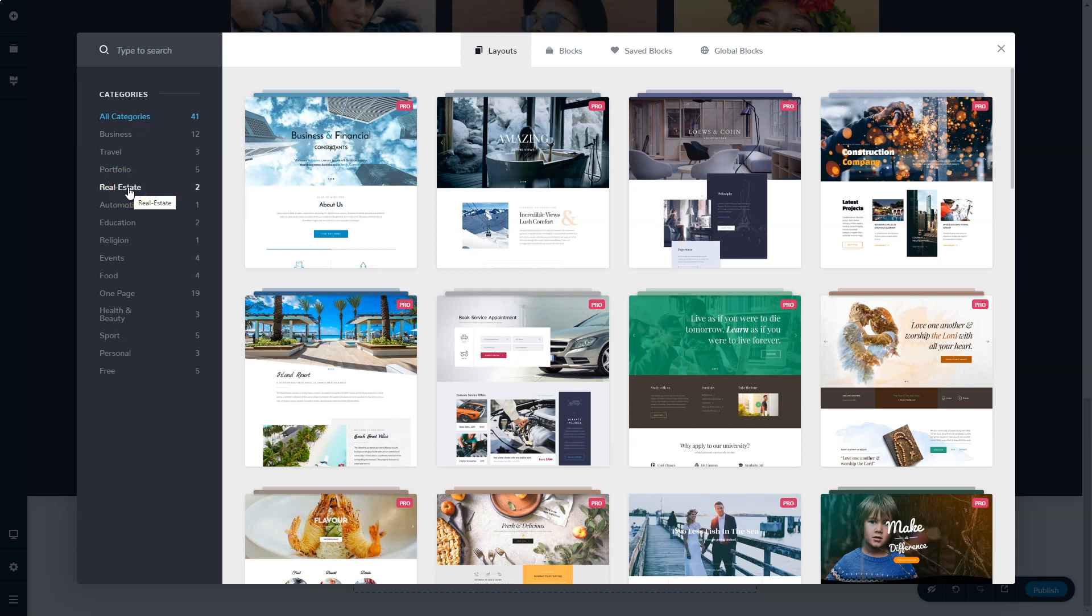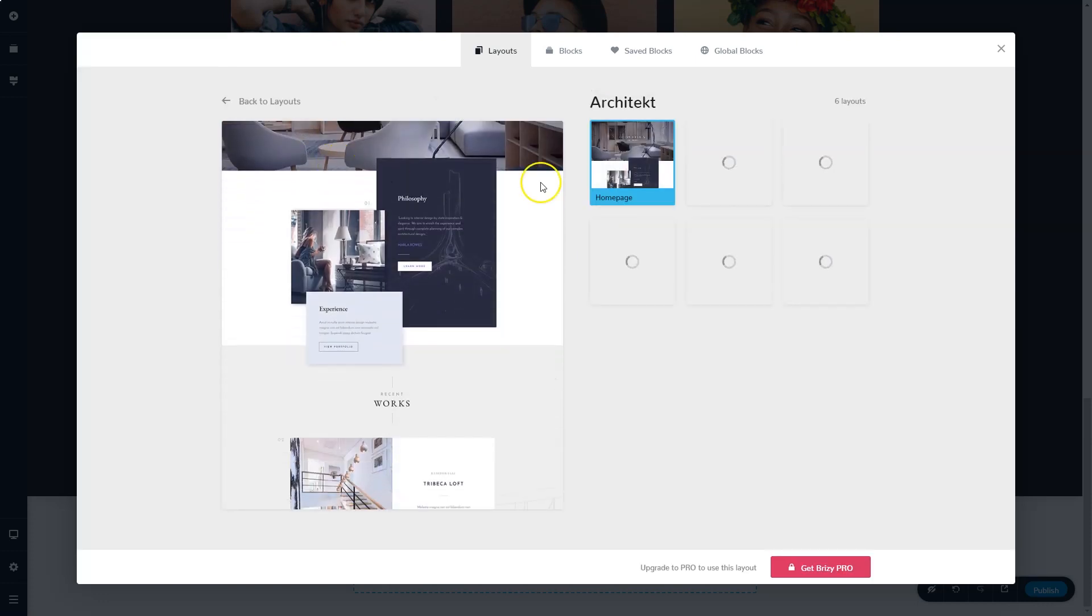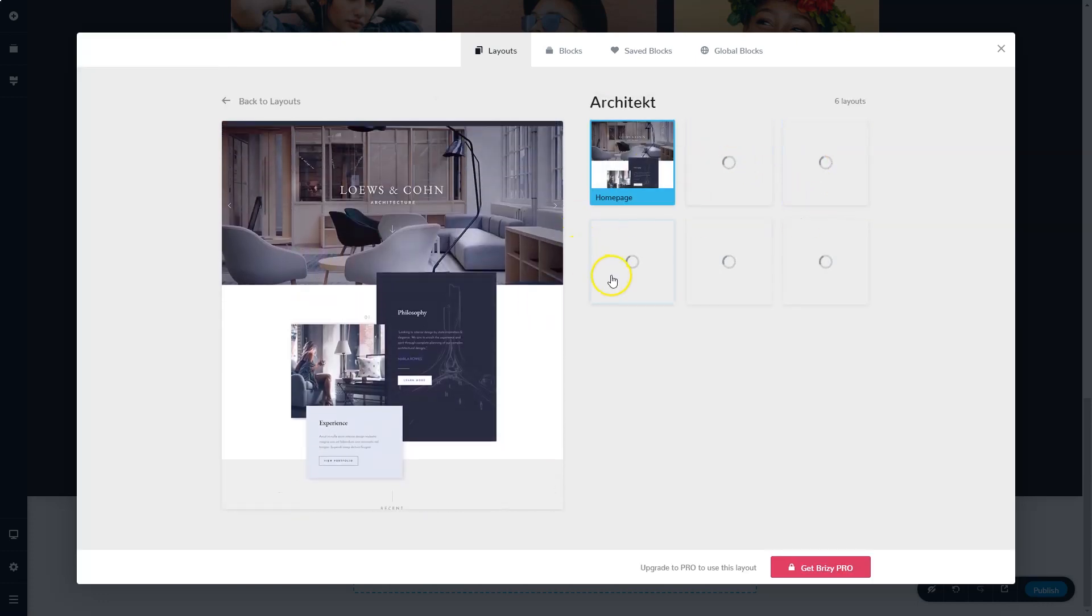If I choose here on the left in the category real estate, it gives me two sites that I can use for real estate. To see what they're up to, click on it and it will give you the various pages for the site.